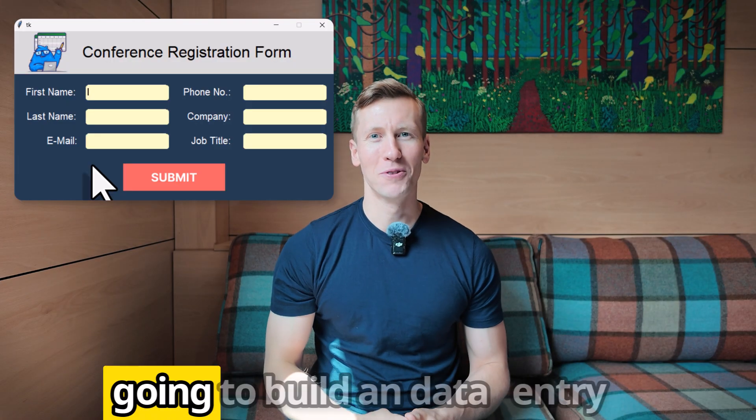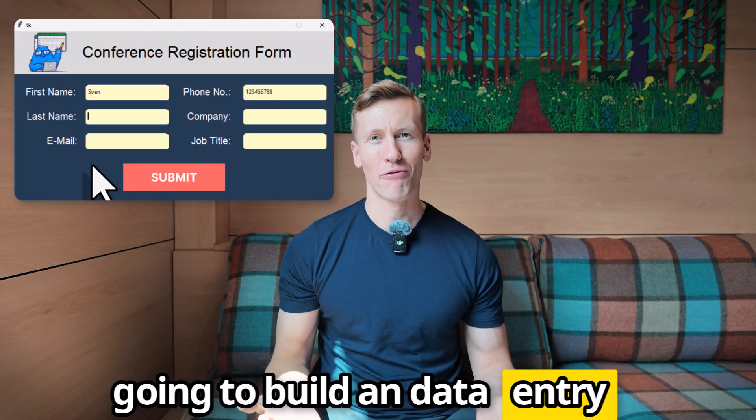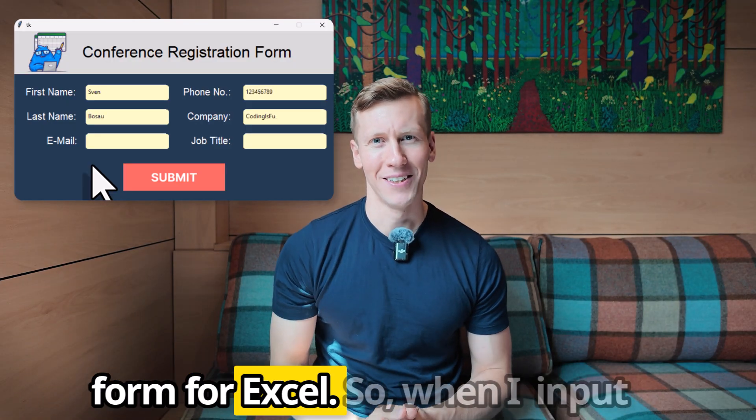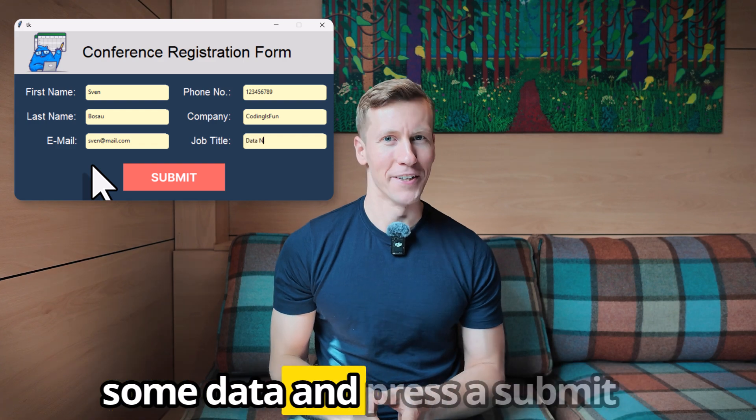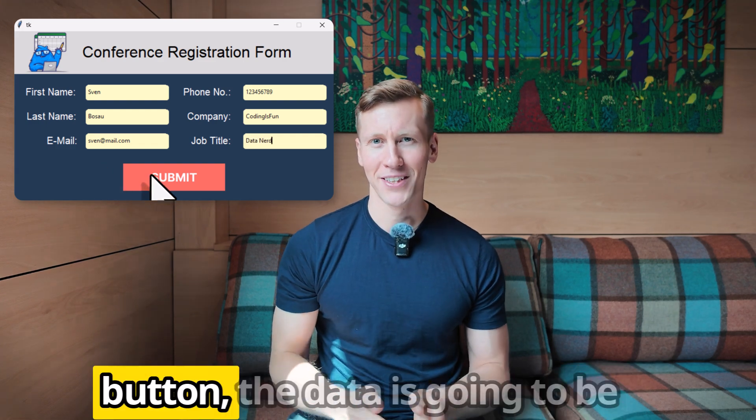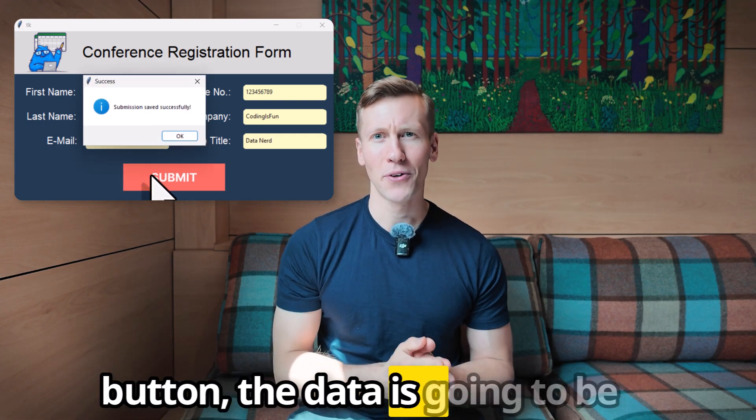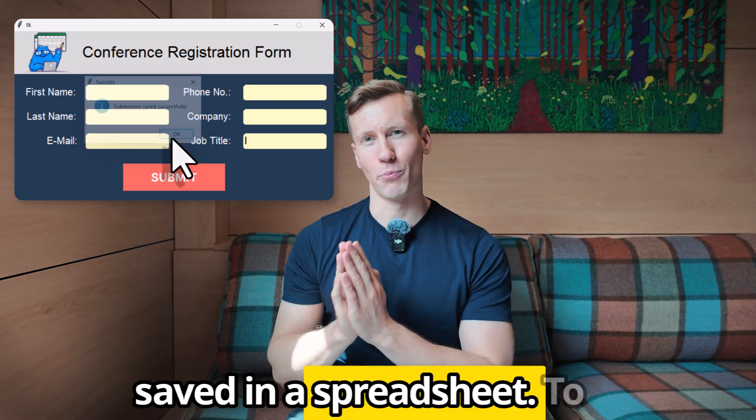Hey guys, in this video we are going to build a data entry form for Excel. So when I input some data and press the submit button, that data is going to be saved in a spreadsheet.